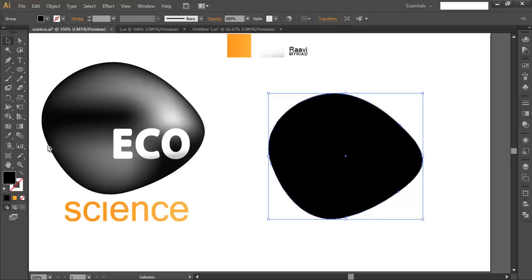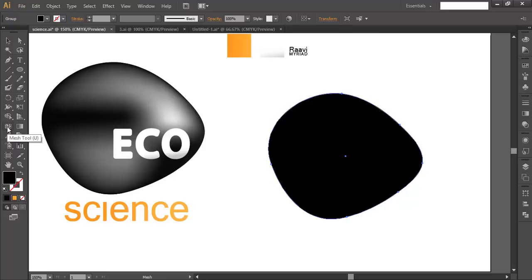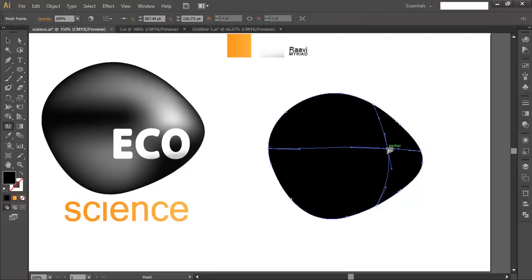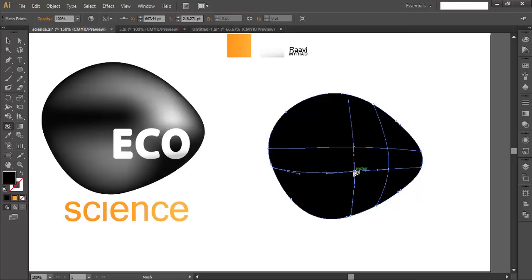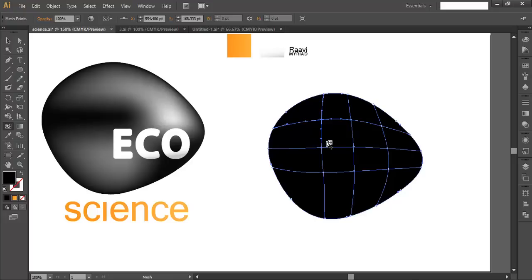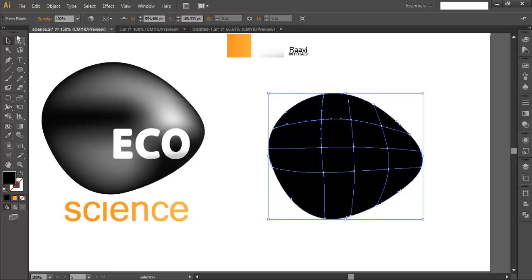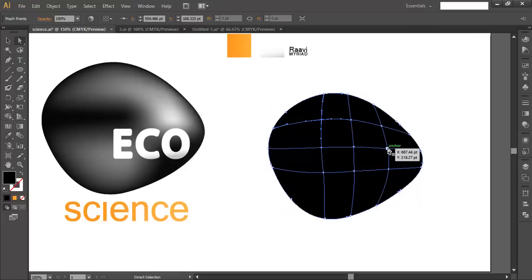The next step is to add the shiny effect, and for that we'll use the mesh tool. Go to the mesh tool, select it, and let's add the mesh. We need the glossy effect, so we'll add one here, one here, and one here, so that we can create that flow and add some finishing effect. We'll add only this much mesh because adding more will distort your color combination.